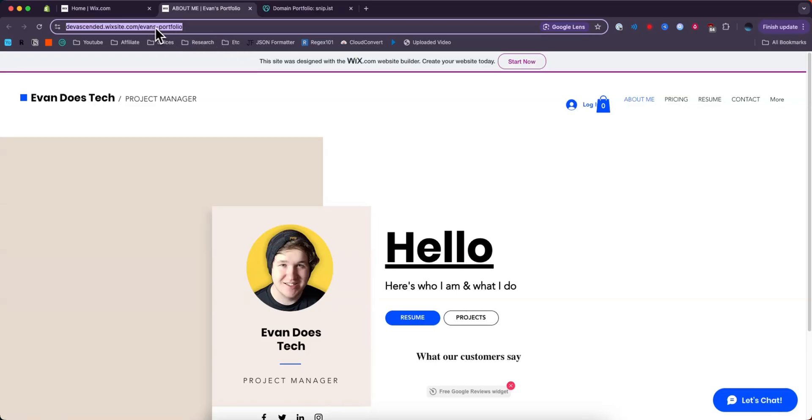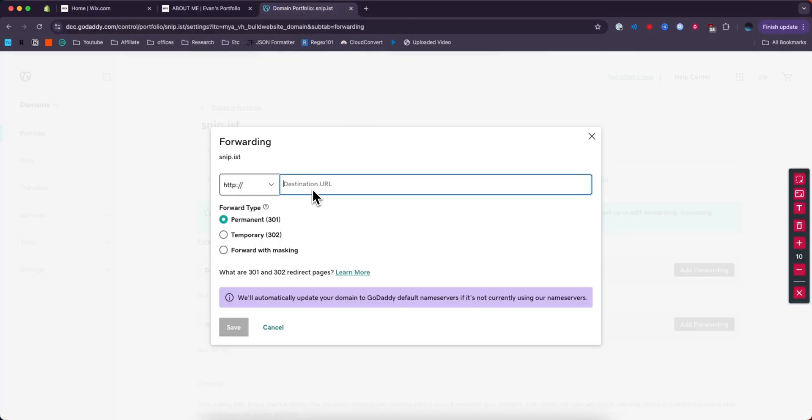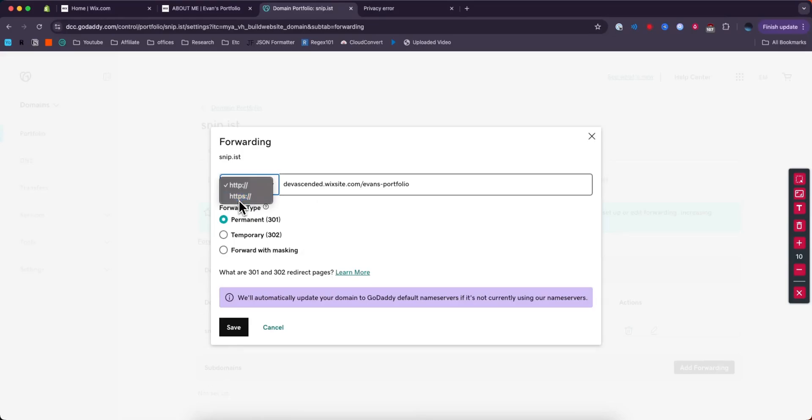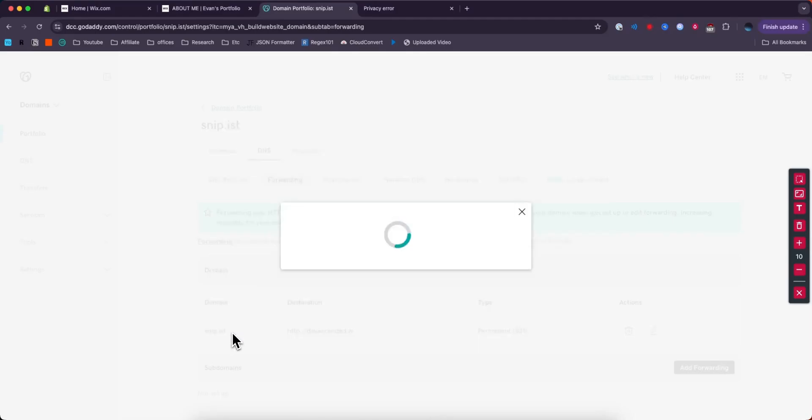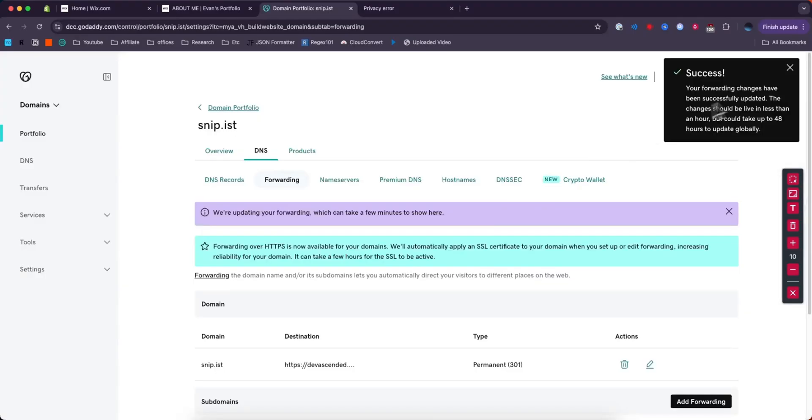Now we want to go ahead and copy our Wix default domain right here, and make sure instead of HTTP you do HTTPS. Make sure the forward type is set to permanent 301, then click save.